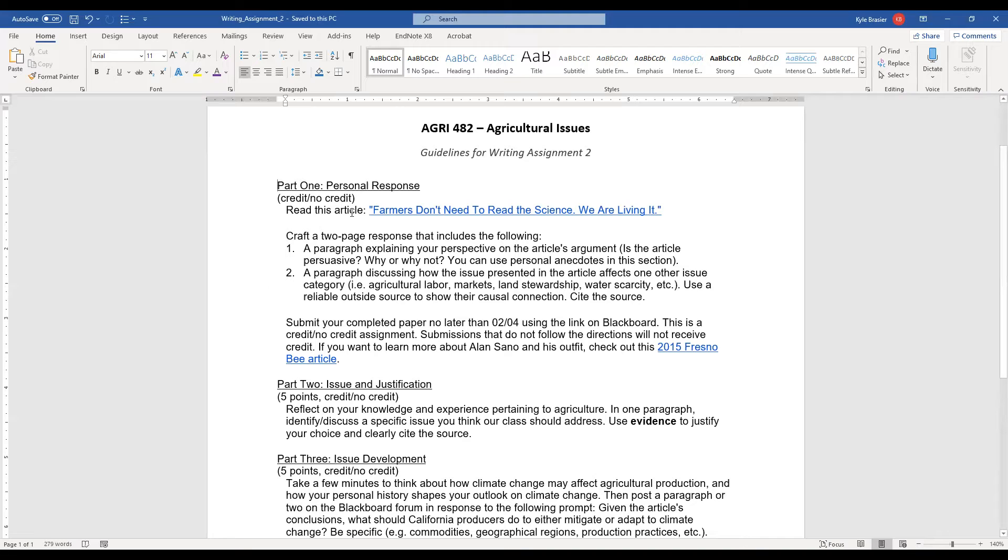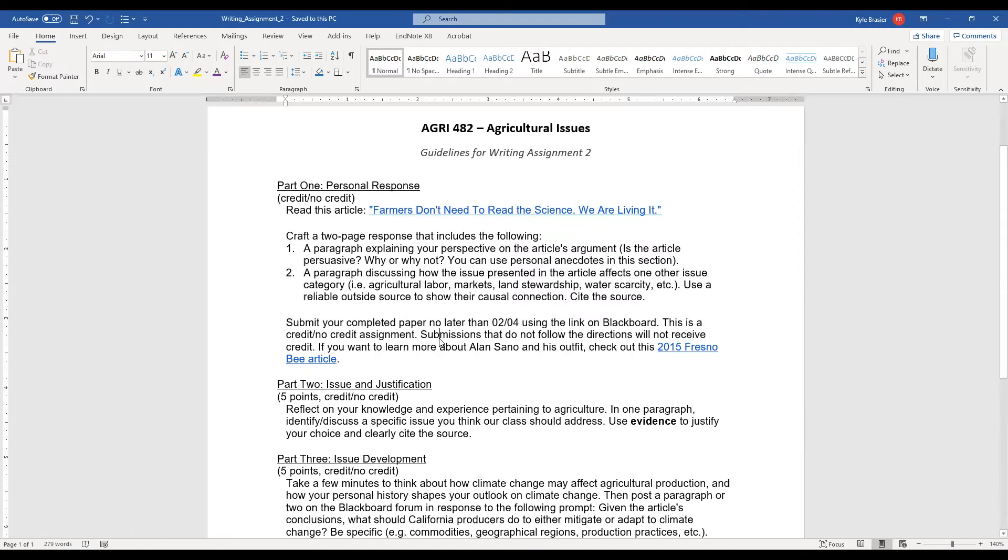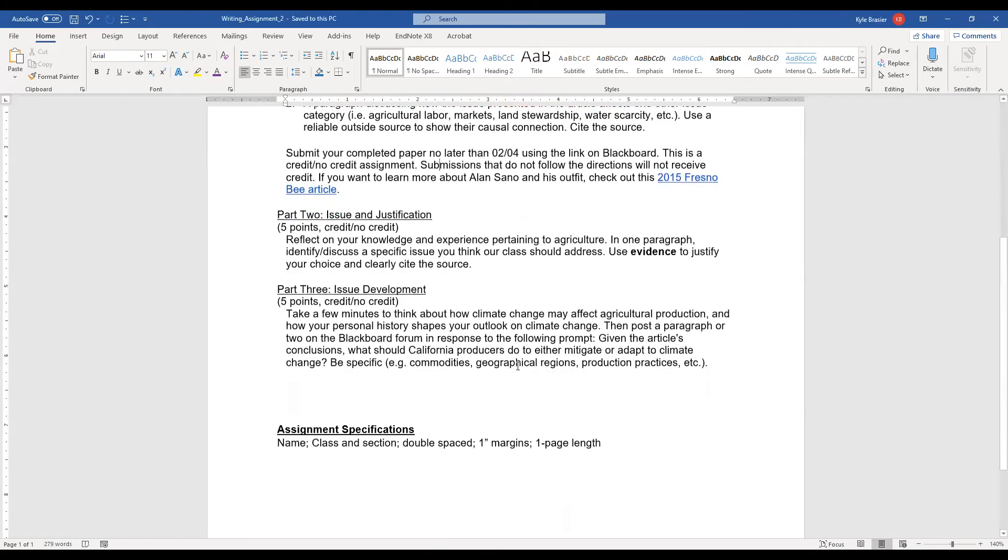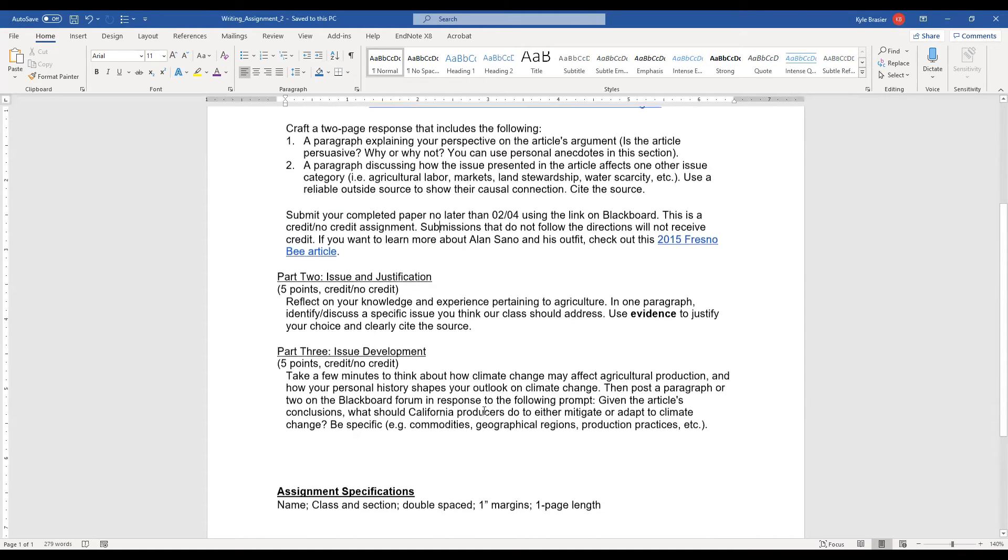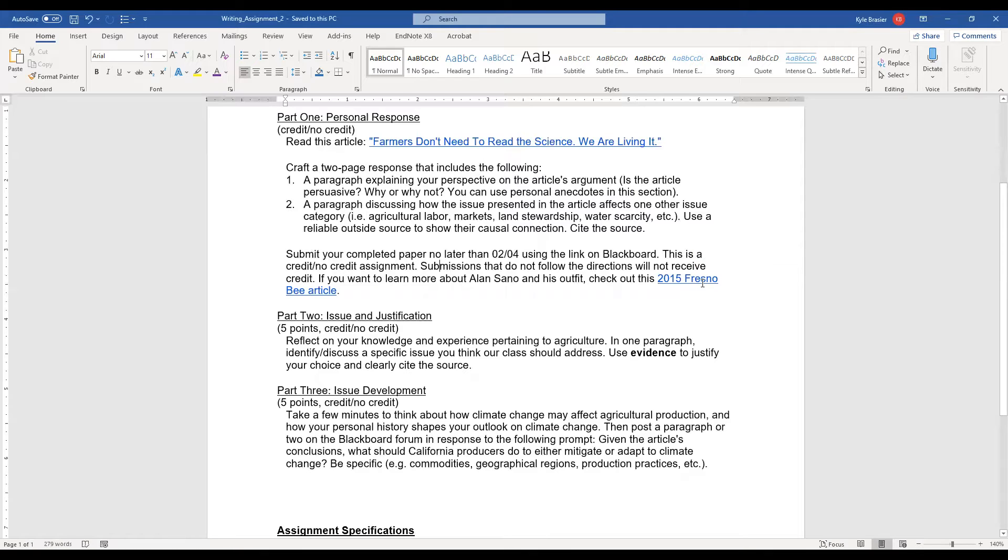This first part, it says no credit or credit, but this is really a 10-point assignment. If you turn this part in and it has good content, you're getting full credit. Now, make sure that you follow the assignments laid out at the bottom here. And if you want to read more from this farmer, go ahead and click this 2015 Fresno Bee article. A really neat farmer.